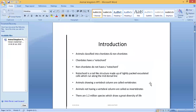Animals showing a vertebral column are called vertebrates — we humans come under vertebrates. Animals not having a vertebral column are called invertebrates. You may wonder: what is the difference between notochord and vertebral column?